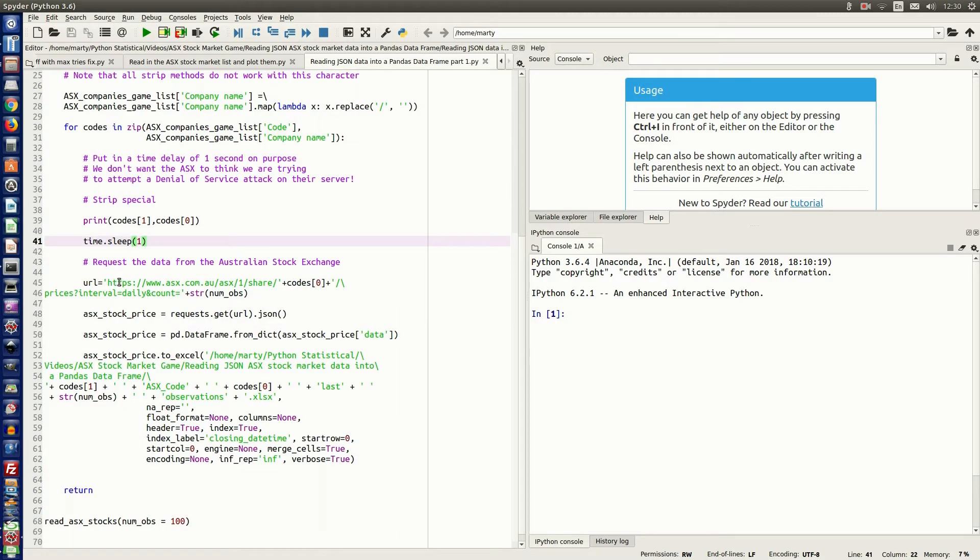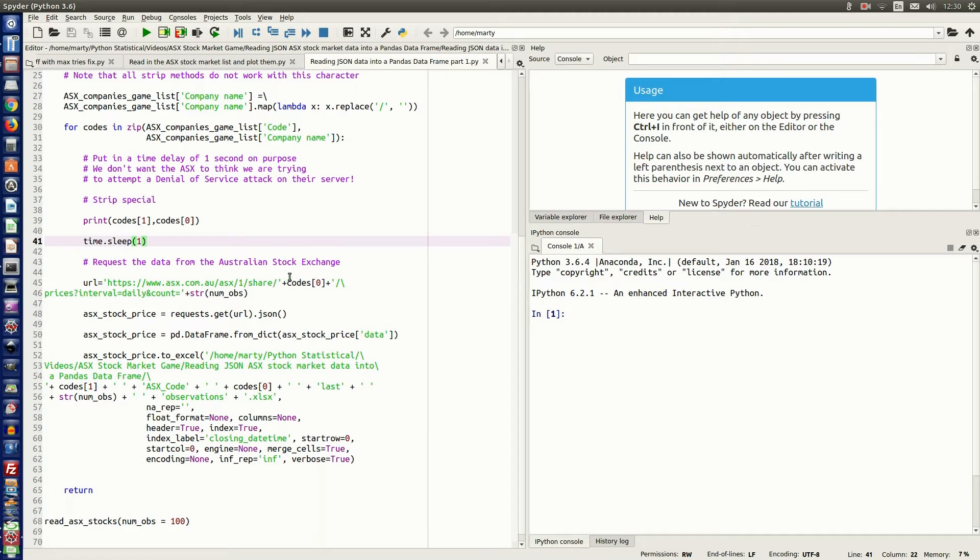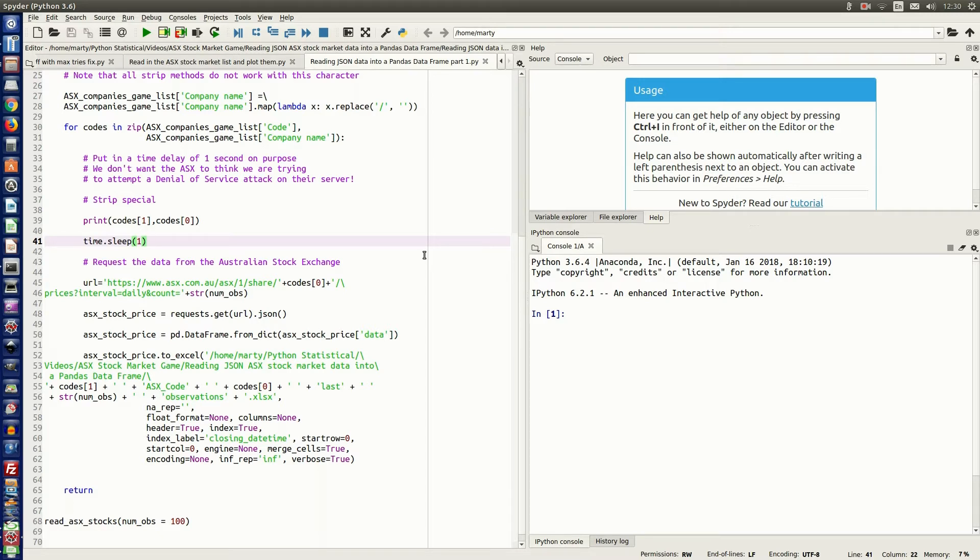So in the next step, I specify the URL. I've got the ASX three-digit code in the URL name, which is how it would be specified, and then I have the number of observations that I want added on to the end. As you can see, I've just used plus signs to add that code into the URL, and it's specified in the for loop, so it'll grab each code and put that into the URL to read that specific stock market data for that company.